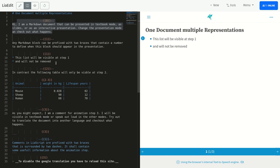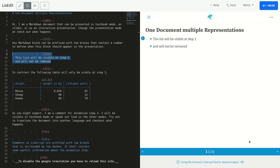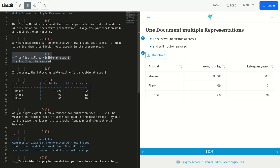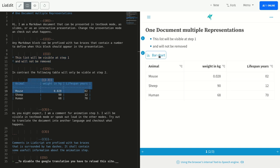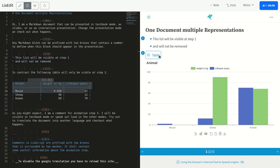Any markdown block can be prefixed with two braces that contain a number to define when this block should appear in the presentation. In contrast, the following table will only be visible at step 2.